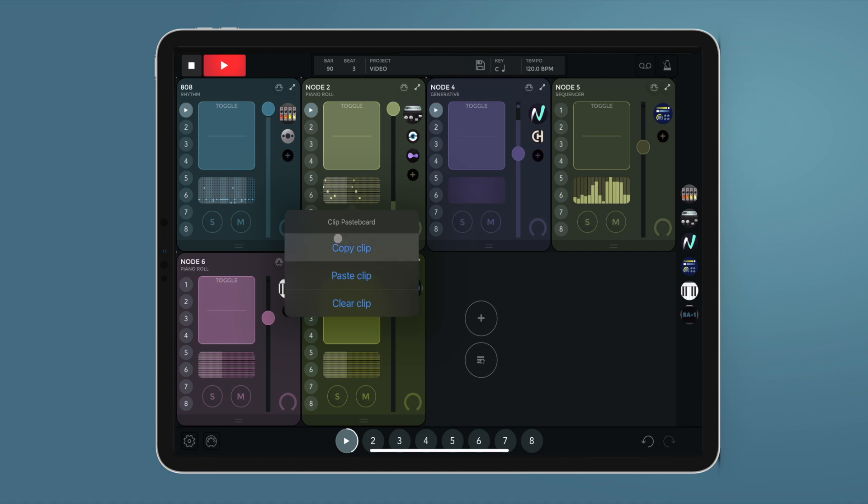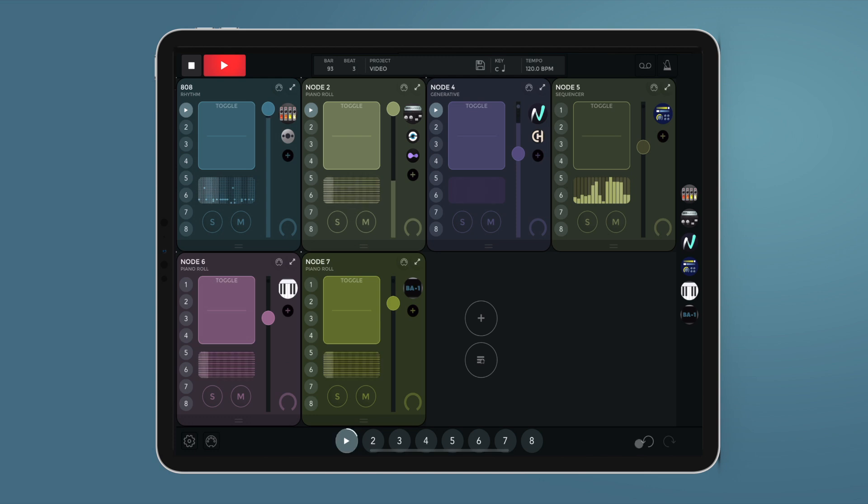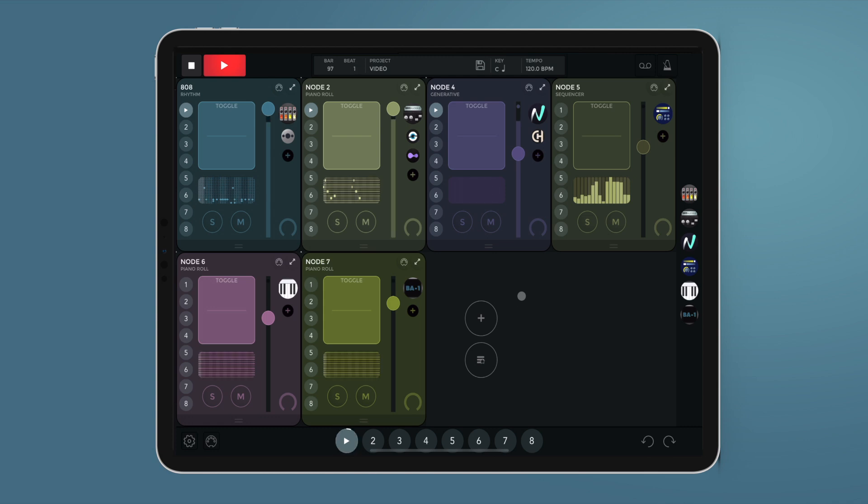We can access the clip menu with a long press on the sequencer preview here. We can quickly remove all the notes from a clip or directly copy a MIDI clip into the piano roll.